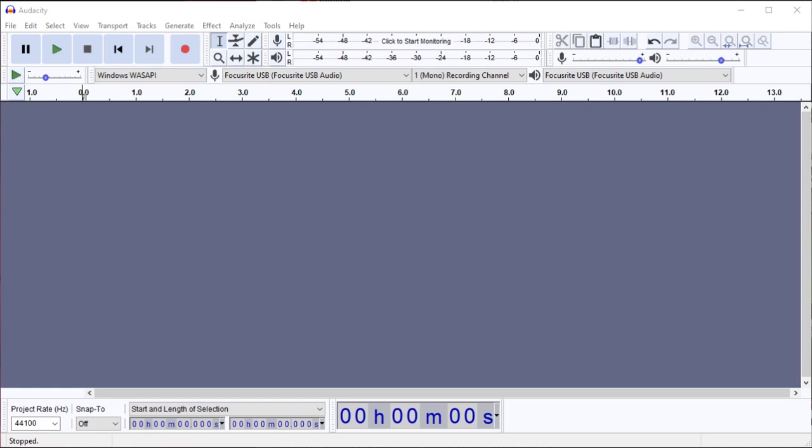This is a demonstration of setting the latency compensation adjustment in Audacity under Windows 10. Latency is the difference between the time that Audacity plays a sound through,